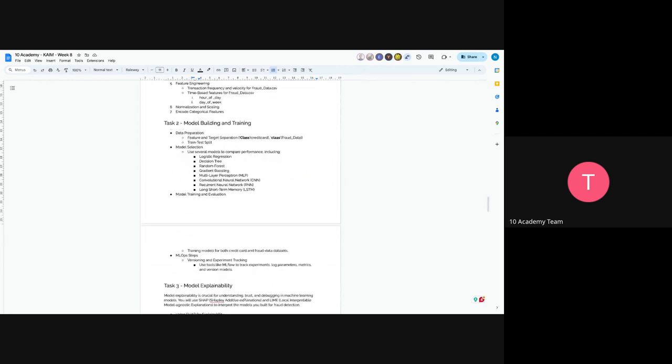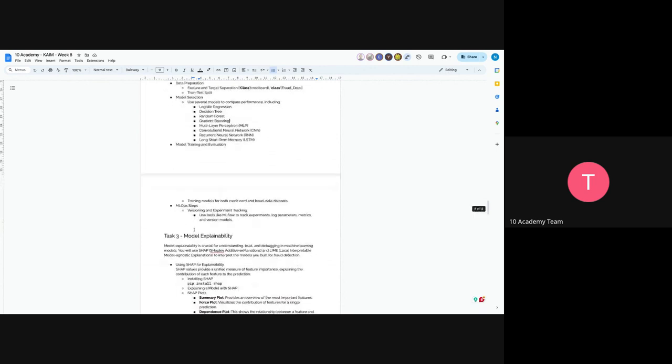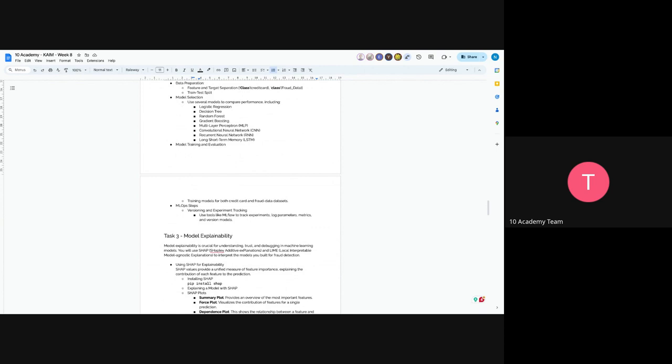The next step would be model training and evaluation. So you train your models for both datasets, and you have to understand each variation and each performance. The next part would be machine learning operation steps, so versioning, experimental training, tracking. You will have to use tools like MLflow to track experiments, log parameters and metrics, and version models. So try to version your models, try to log parameters, and also log metrics. You have to use MLflow to apply that.